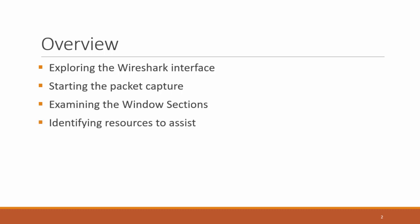We're going to identify some resources to assist. That is, where can we go from here? So we have more material in the course, but also places you can go and learn more information about this wonderful tool.